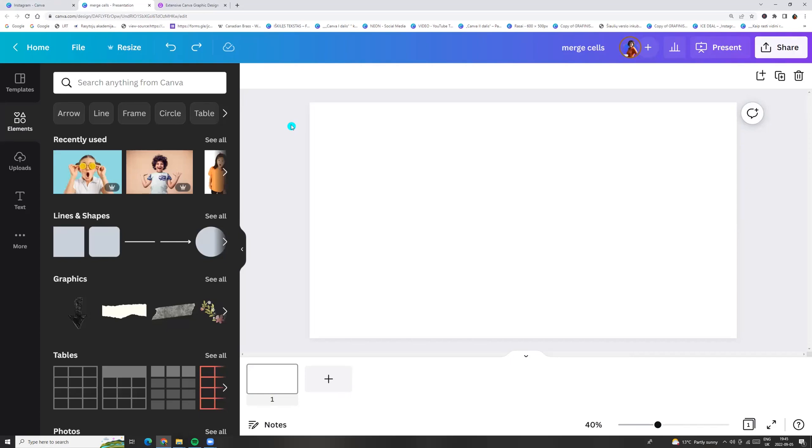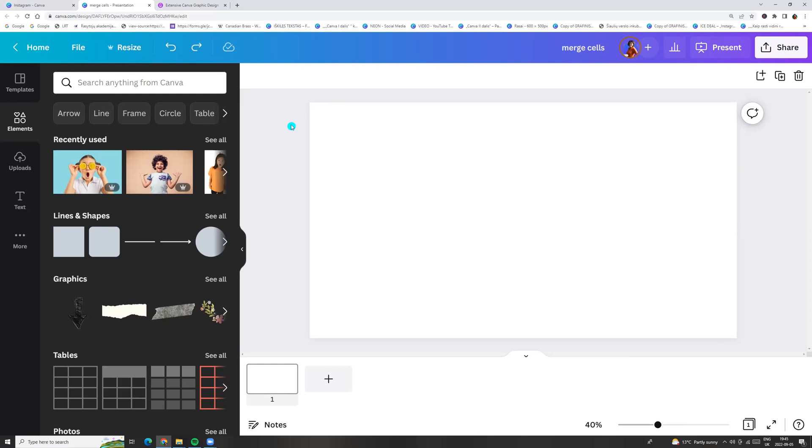Hello and welcome back! Today let's see how to merge table cells in Canva.